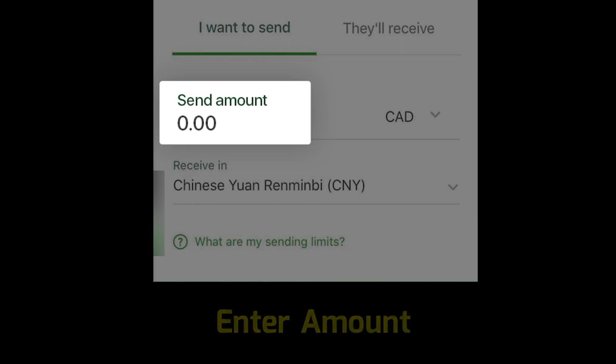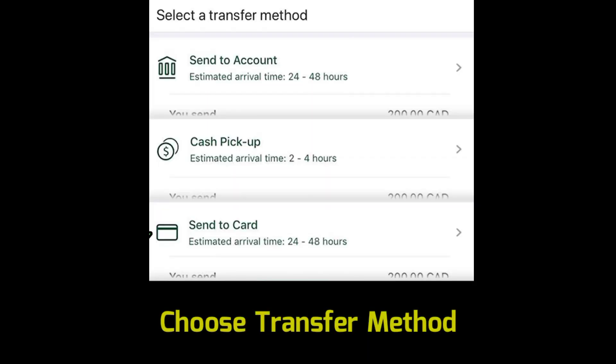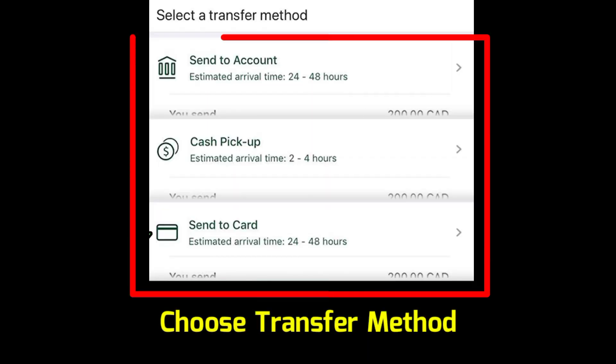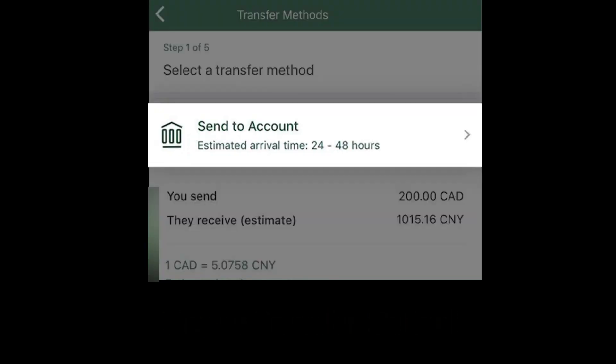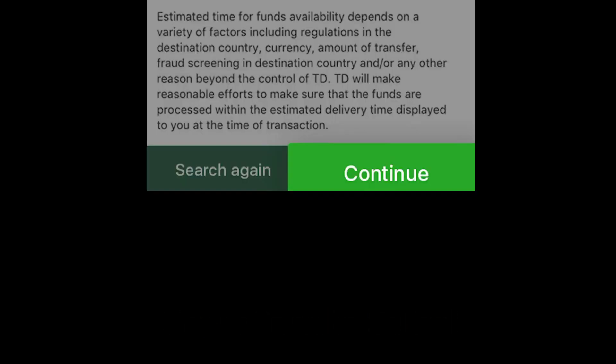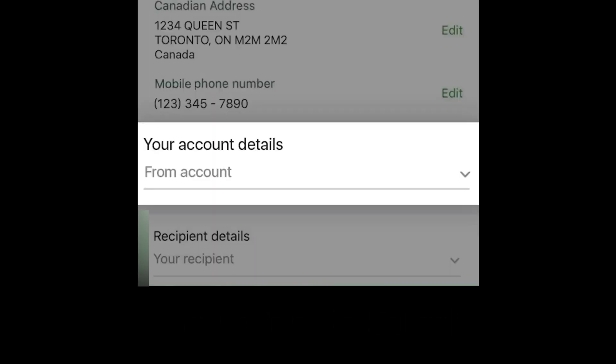Enter the amount and choose a preferable method: Send to Account, Cash Pickup, or Send to Card. Choose accordingly and follow the on-screen instructions.